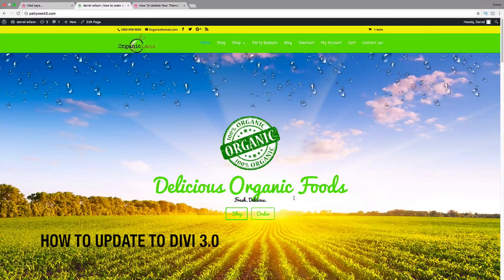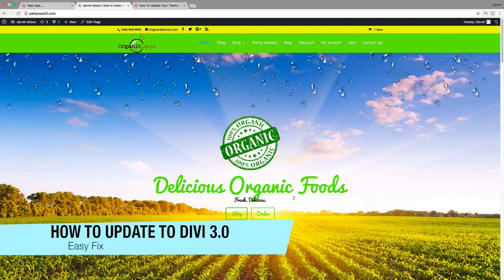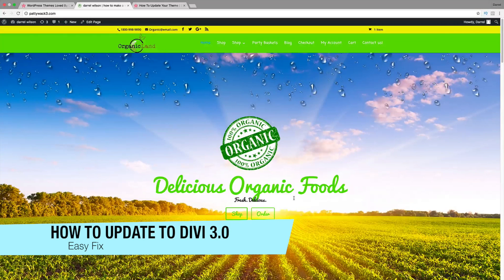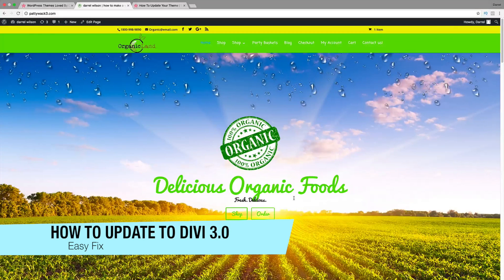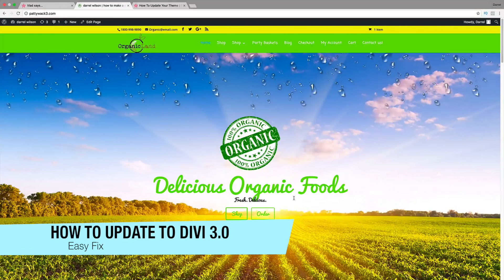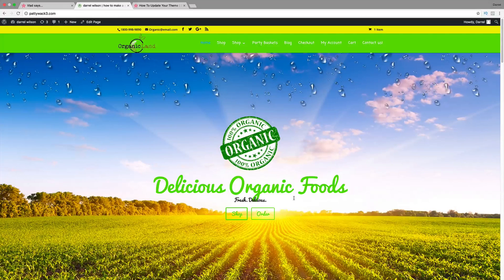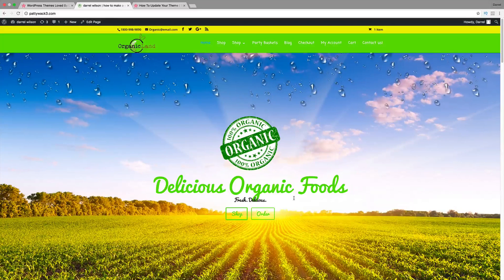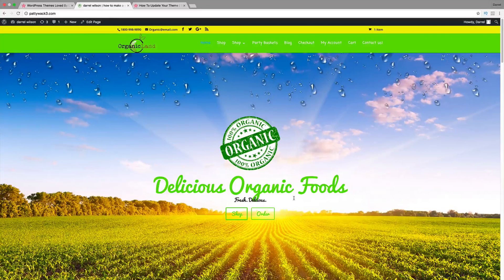Hey guys, welcome. My name is Daryl. This is going to be a quick tutorial, but I've received a lot of requests. I'm going to show you guys how to update your current Divi theme to Divi 3.0.